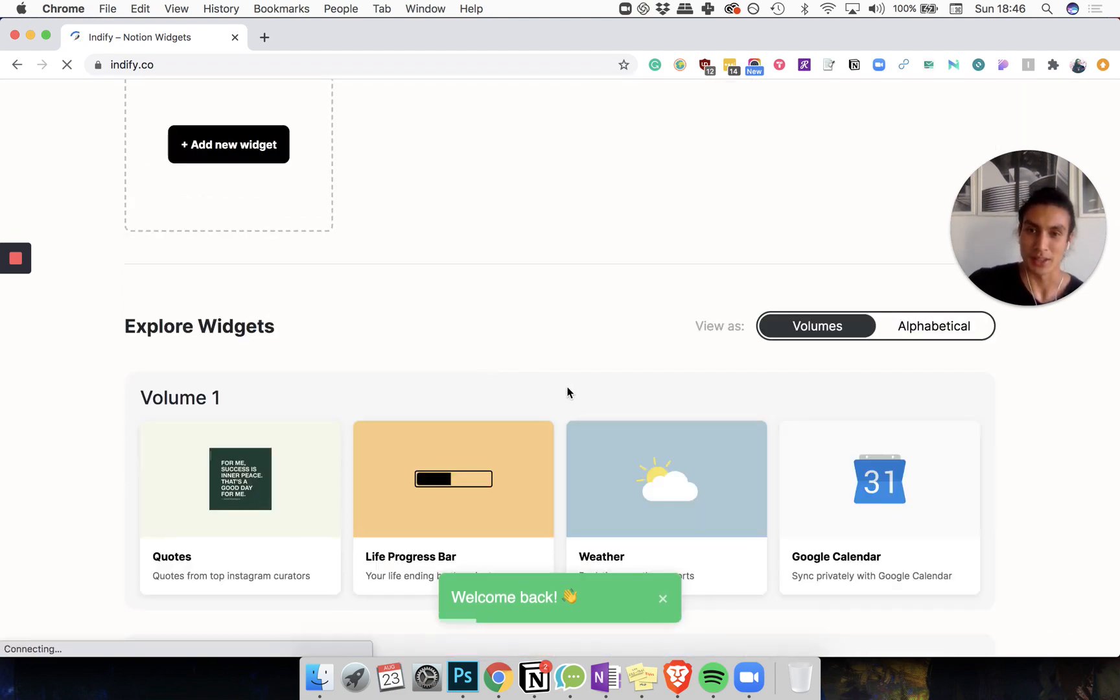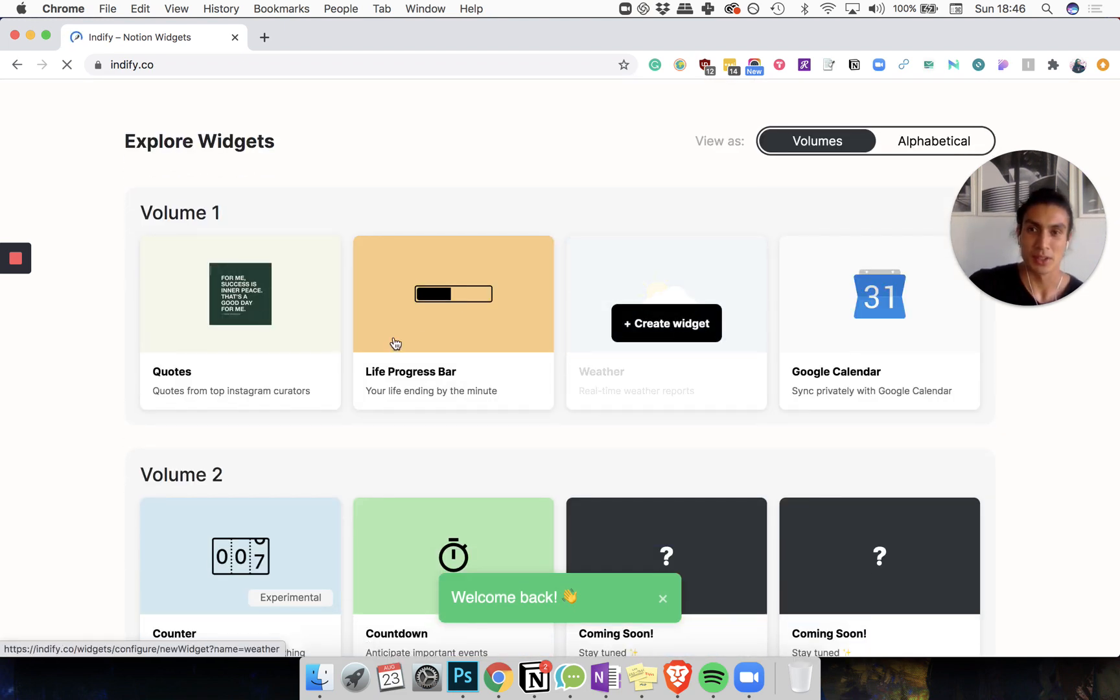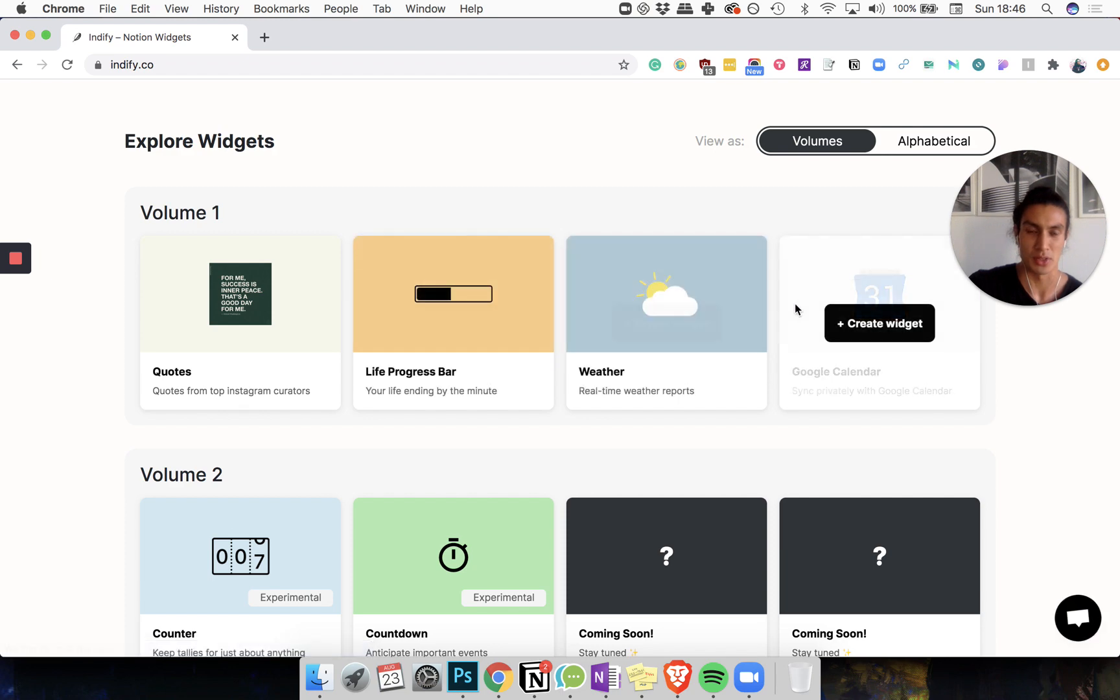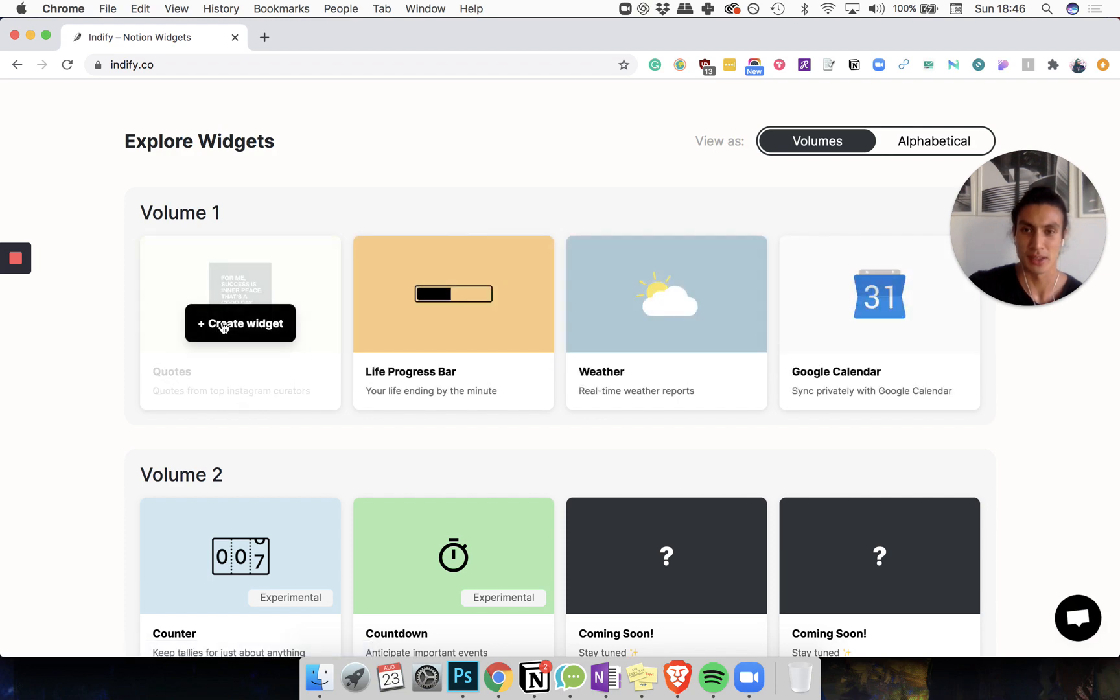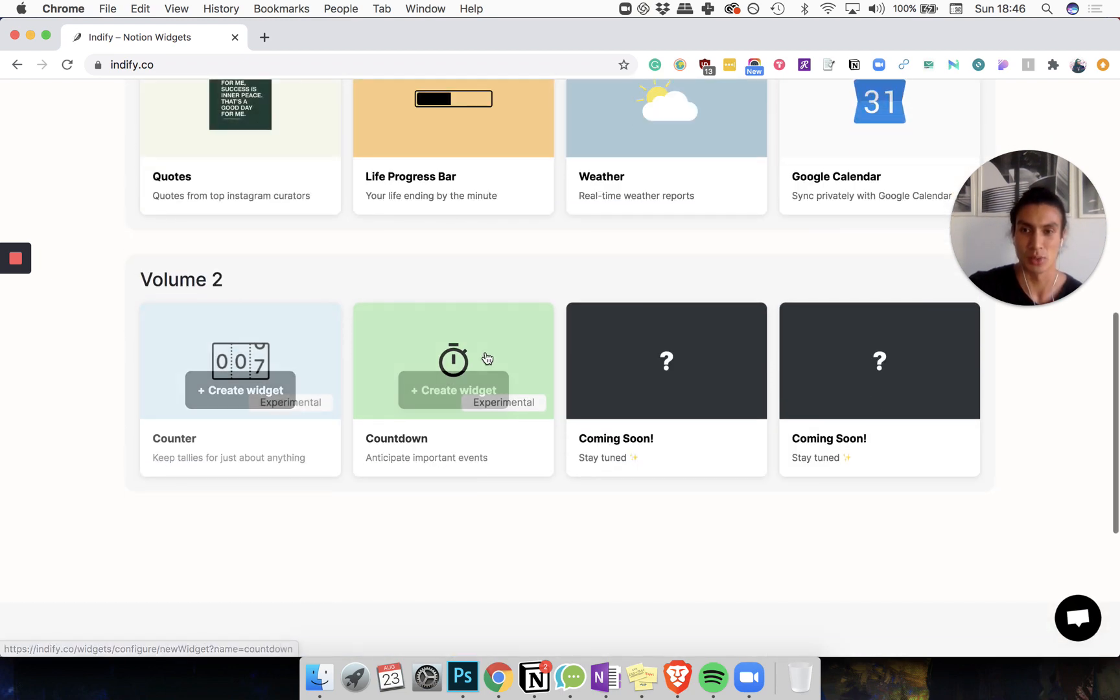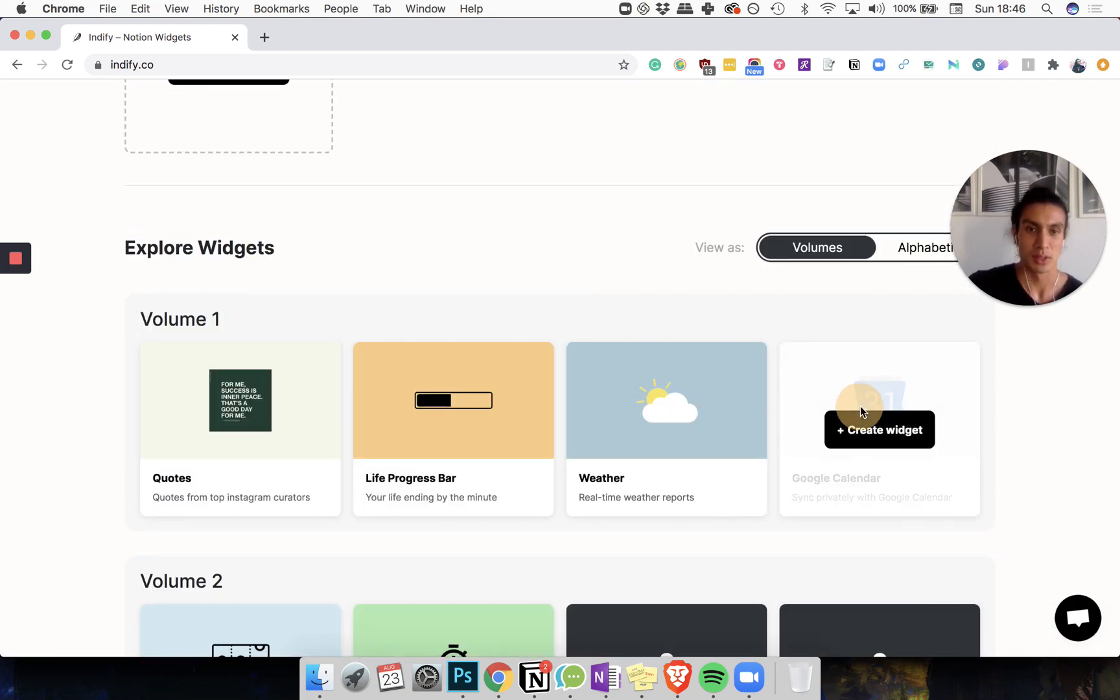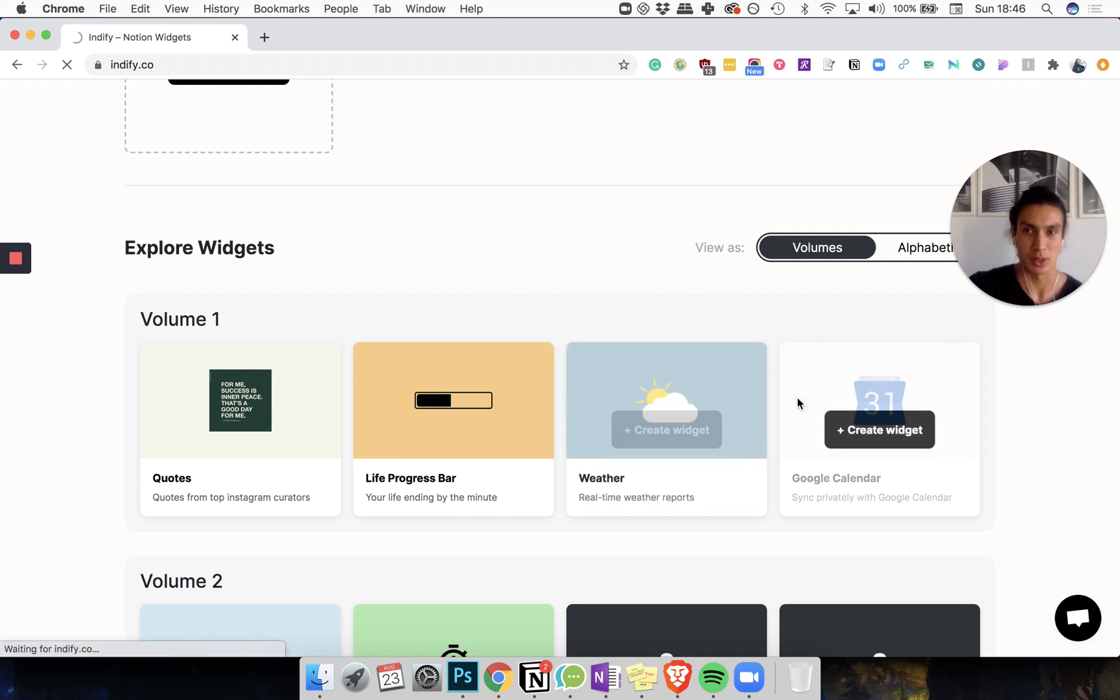Adding a new widget. These are the first four widgets that they have released. More coming soon. Google Cal. Create a widget.